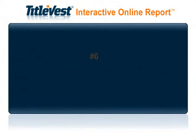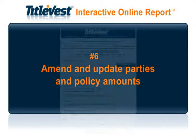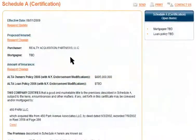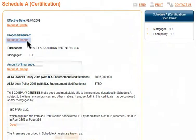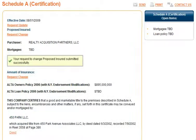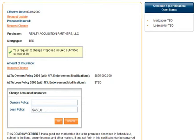Number 6: Amend and Update Parties and Policy Amounts. To amend or update the names of any of the proposed insureds or policy amounts, simply click on the Request Change link and fill in the updated information.